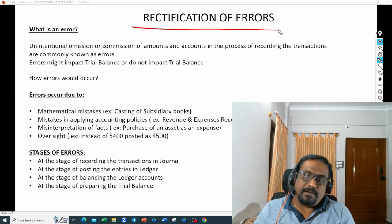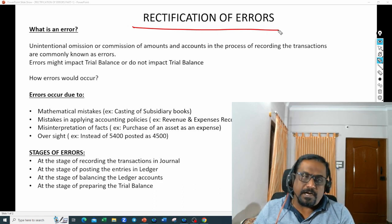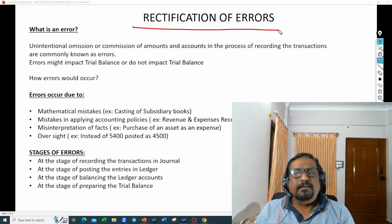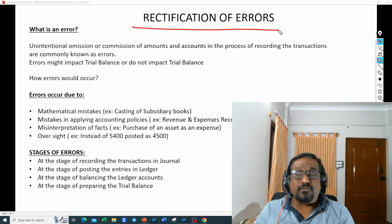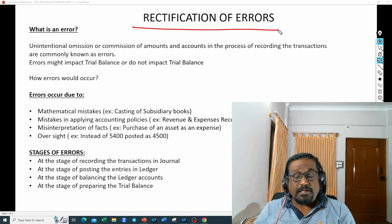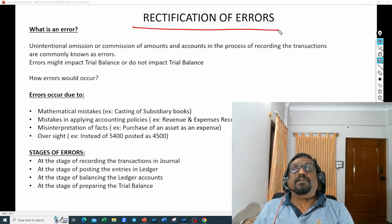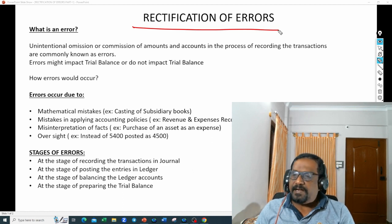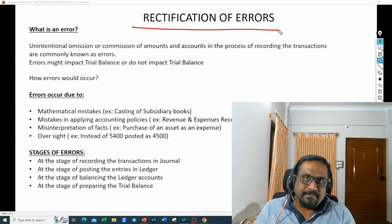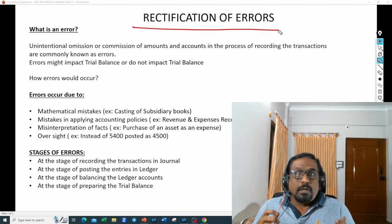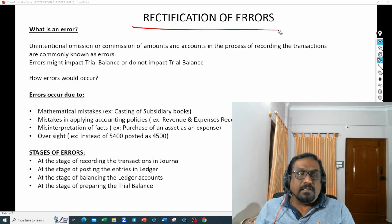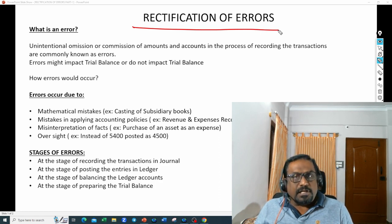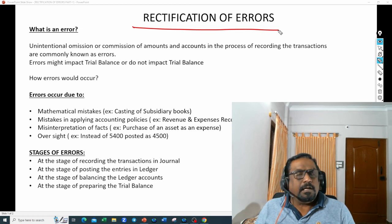Oversight mistakes may also happen. Suppose a journal entry is posted for 5400 rupees, but while posting that amount into the ledger, I posted 4500 — interchanging the figures. My brain was saying 5400, but I put 4500. That is an oversight mistake. So errors can be mathematical errors, accounting policy errors, interpretation errors, or oversight errors.